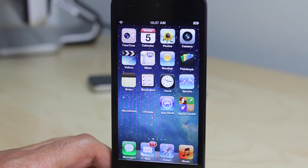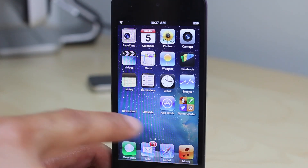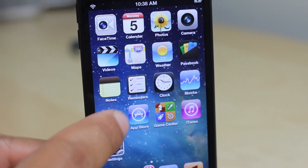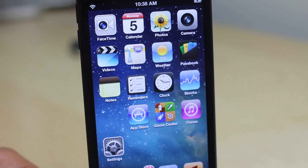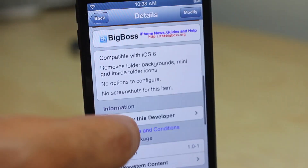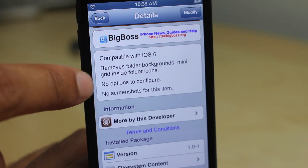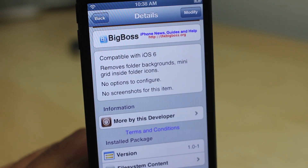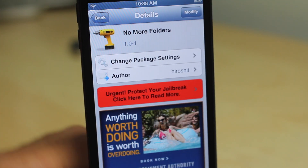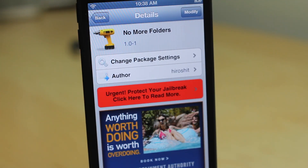When you create a folder, it basically just disappears — you have the folder label below but just a blank spot. If you had a tweak that hid the labels too, it would look like there was nothing there at all. But with the labels displaying, you can get the orientation of where your folders are. This is called No More Folders, compatible with iOS 6, no options to configure, and it's free on the Cydia Big Boss repo. Let me know what you think in the comments below. This is Jeff with iDownloadBlog.